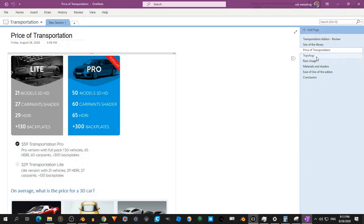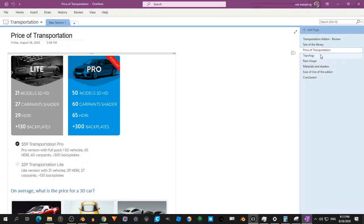So we will look at topology. RAM usage is also about details. Then I look at the materials and shaders and how easy it is to use the add-on.